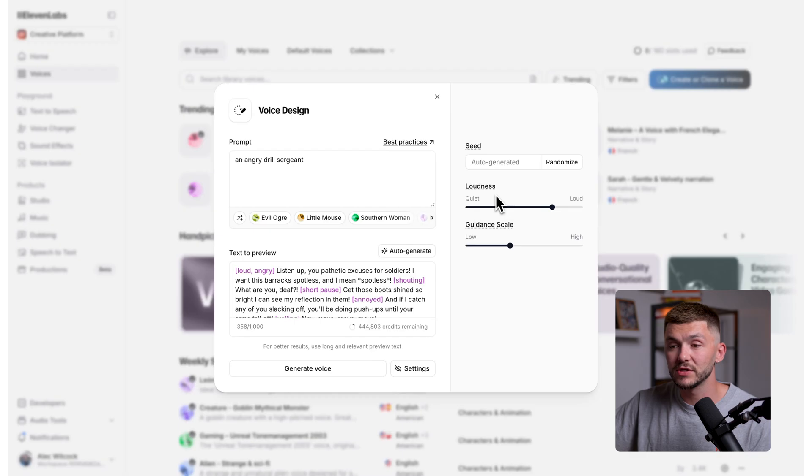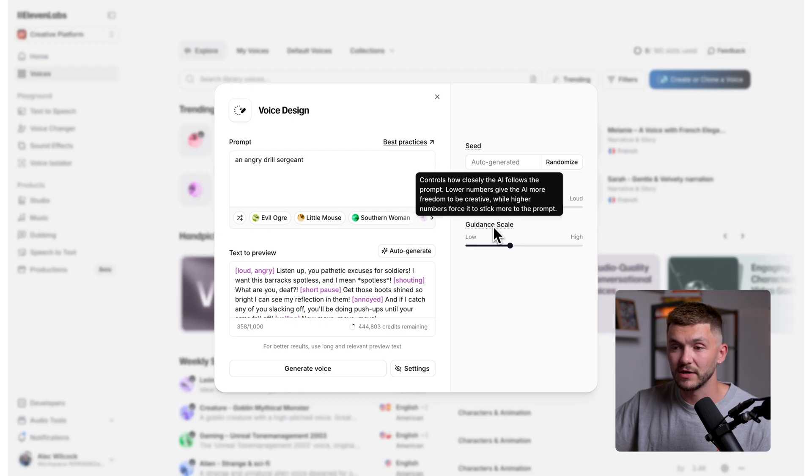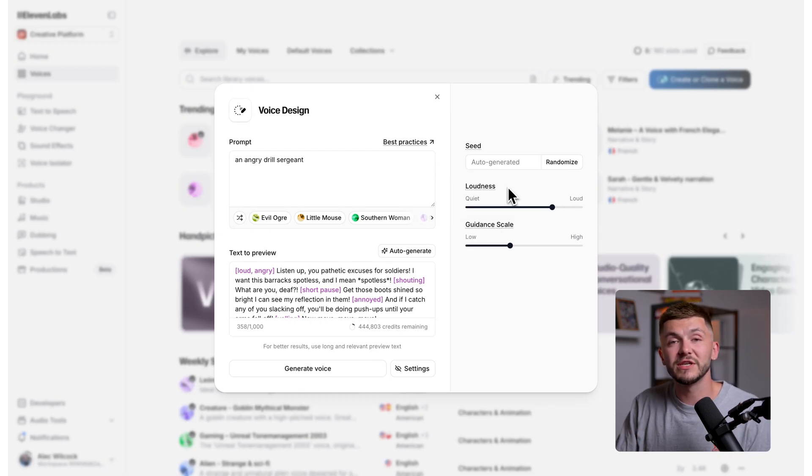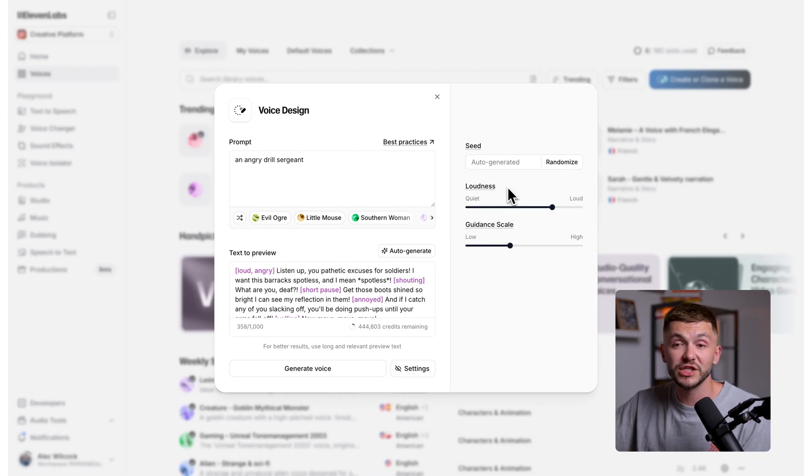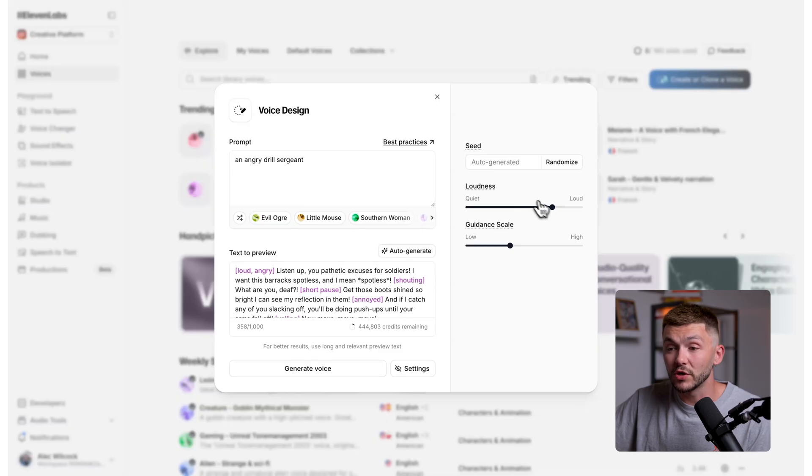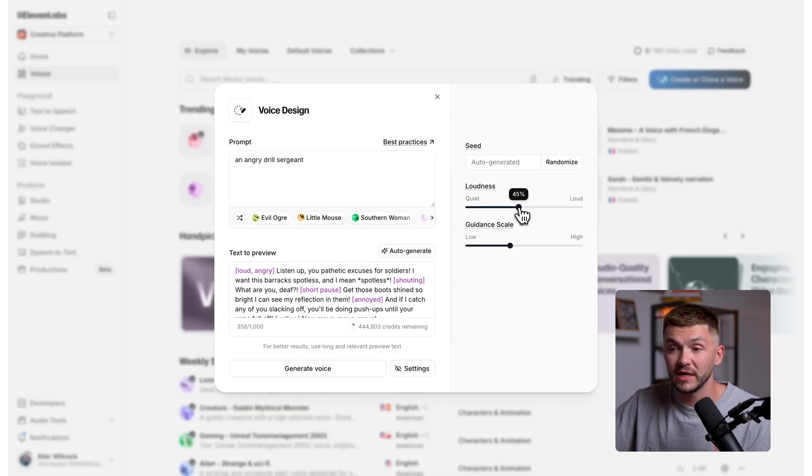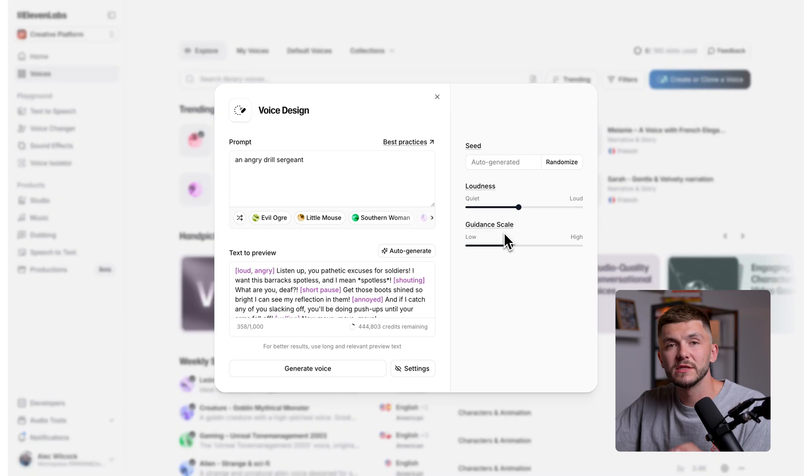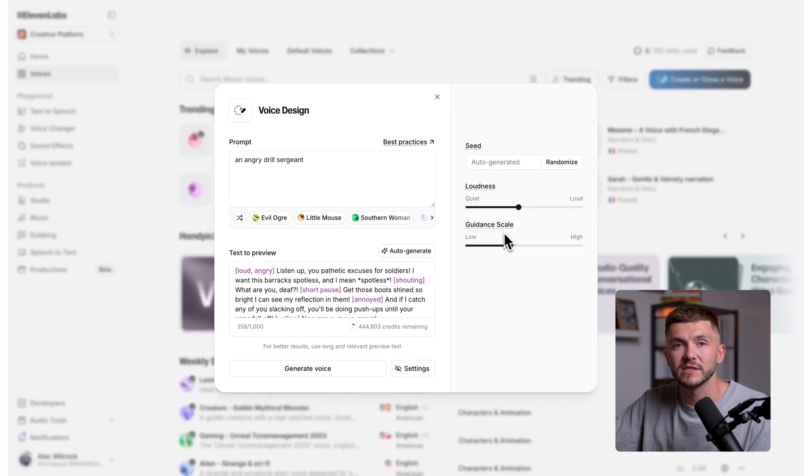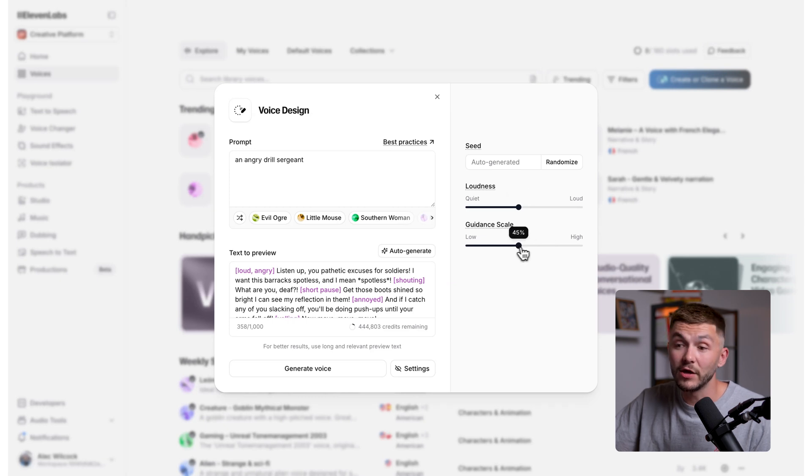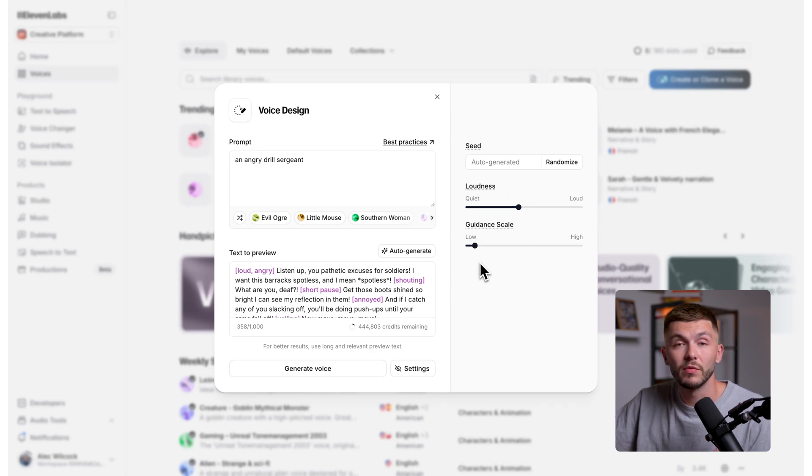We have two sliders, loudness and guidance scale. Loudness is pretty self-explanatory and this only really needs changing if you're creating a unique voice like an ASMR voice where you never want it to be that loud. And so here you could actually try turning it down a little bit. And then guidance scale is like a dial that tells the model how strictly to follow your prompt. And so a higher guidance scale means that the AI will stick very closely to it and then a lower guidance scale will give the model more freedom when creating your voice. But for both of these, I recommend just leaving them at the default settings unless you're playing around with voice design and you're not quite getting exactly what you need.